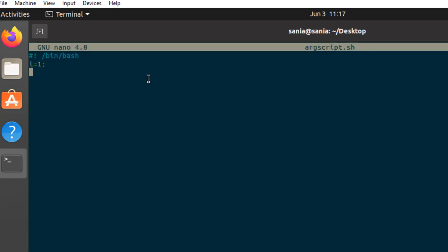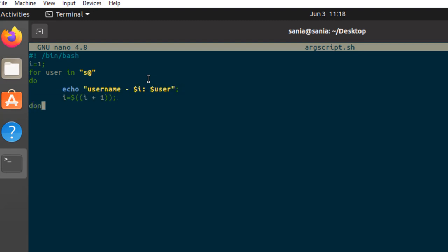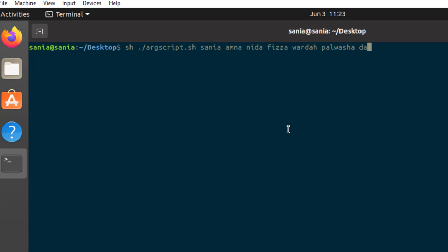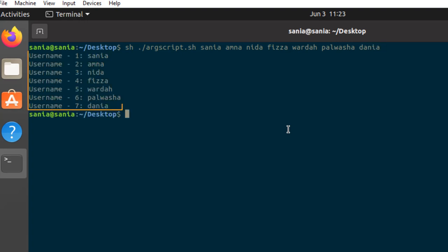And here I initiate a for loop for user in $@. Run the script sh dot slash argscript.sh, give arguments let's suppose sanya aamna neda fiza varda pavvashad tanya. Press enter. Here you can see using the dollar and the @ variable within a for loop, we had iterated over the input and processed all the arguments passed.